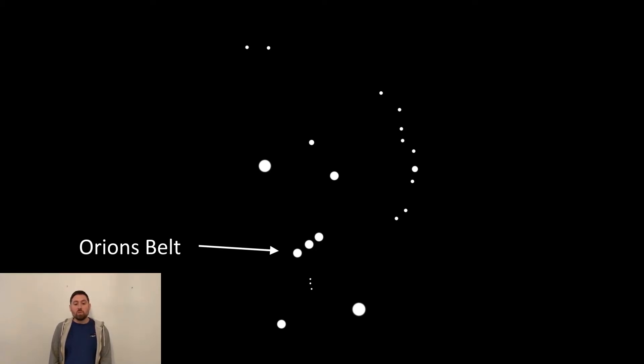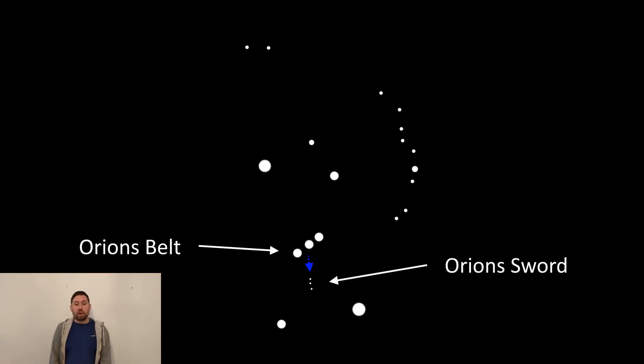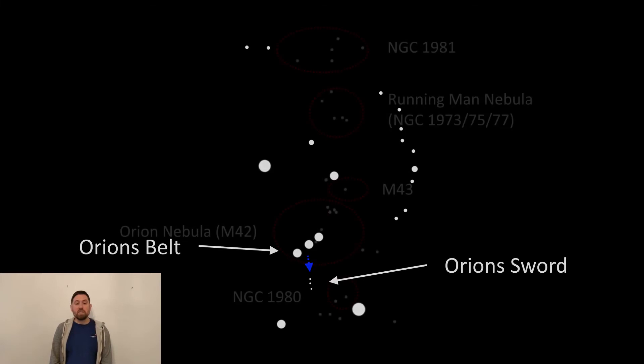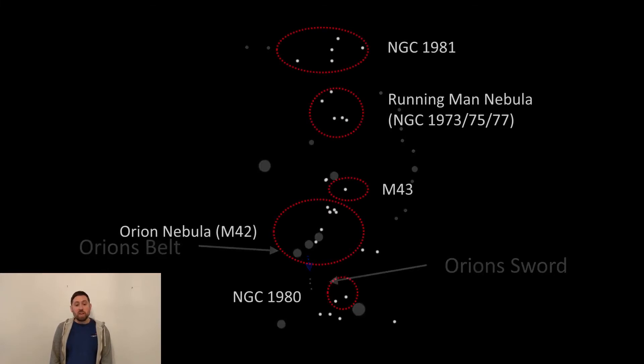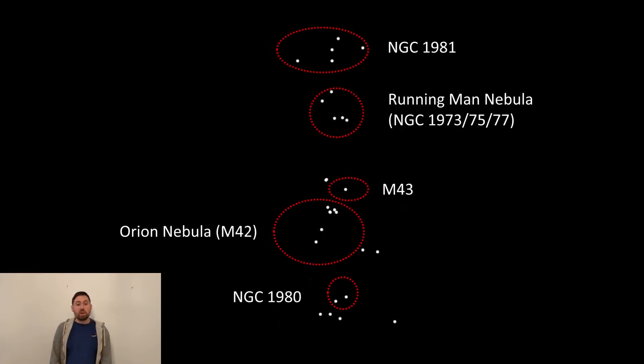Once you have found Orion's belt, head south and dangling from it you will see another three fainter stars in a row. This is Orion's sword and contains some of the most amazing sights in the northern sky, including the Orion Nebula, which is the most famous nebula in the northern hemisphere.